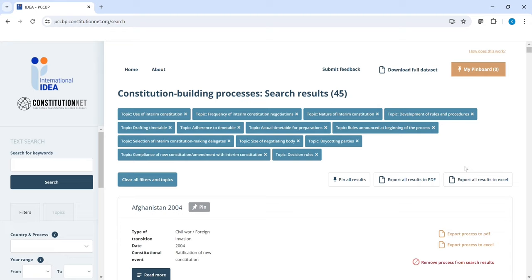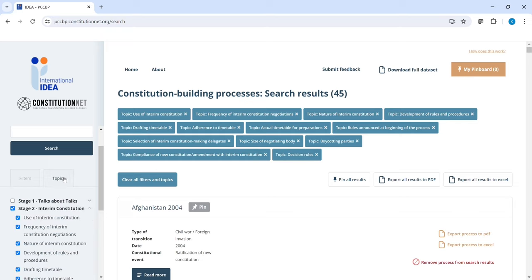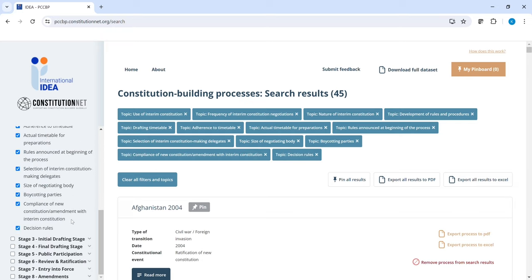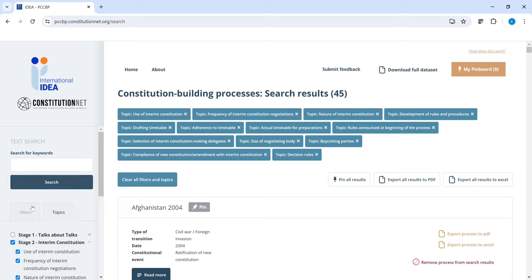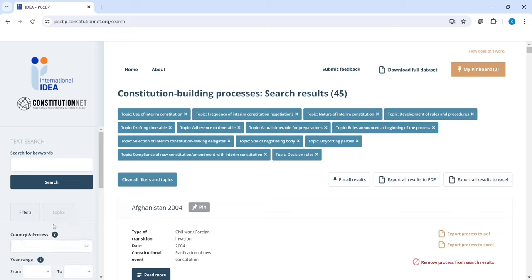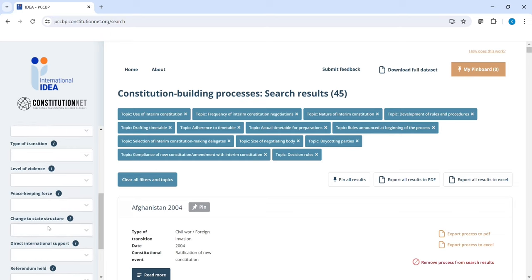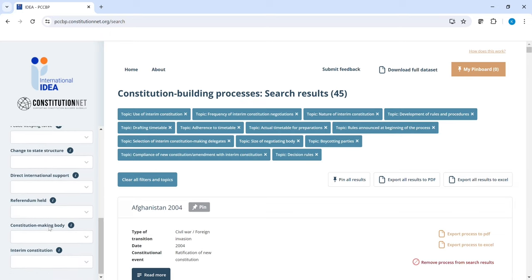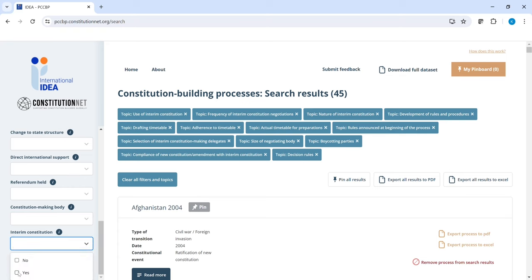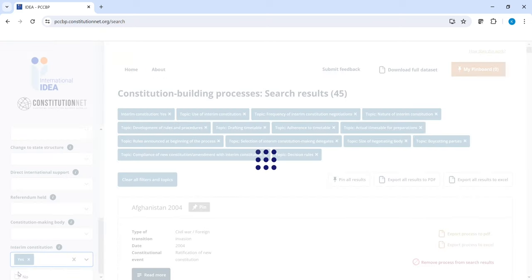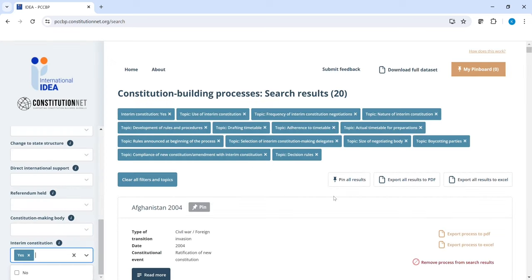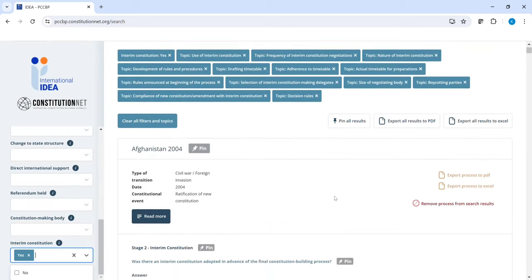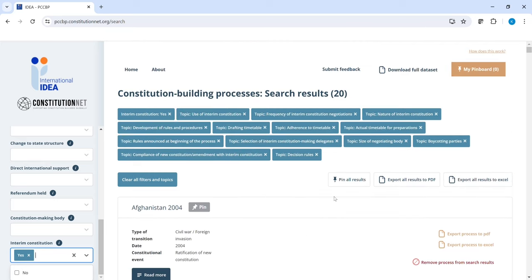Once we are on the results page, we can also further filter information using the general filters, as we saw before, or the topics which refer to the stages. What we may want to do, once we have all the information on interim constitutions from all processes, is filter down to only those processes, those cases that actually had an interim constitution. The results appear after a little while. And then we have information on interim constitutions for those processes that actually included an interim constitution, which are 20 out of the 45 we have.